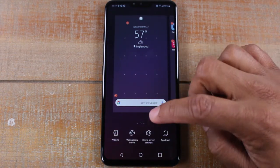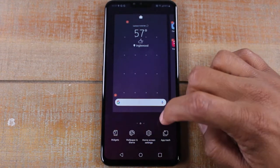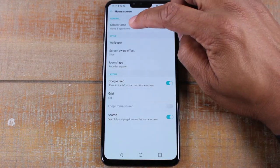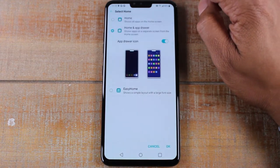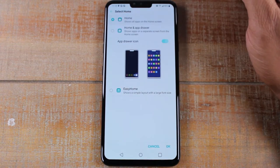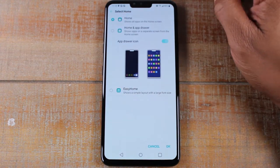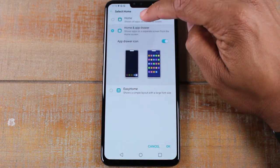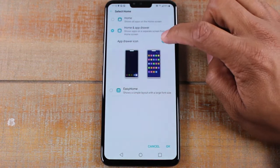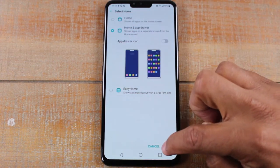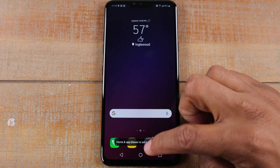But if you want to take it back to the old way, hold down again. Go to home screen settings, select home, and switch to just 'Home'. There's also a third option — you could go back and just turn off the app drawer button and press OK.